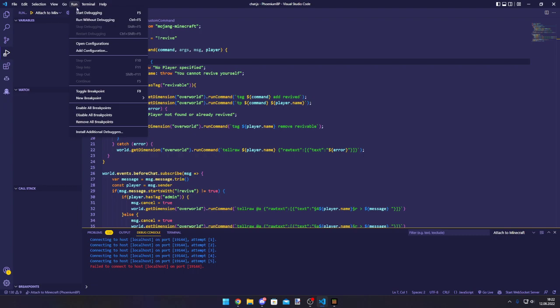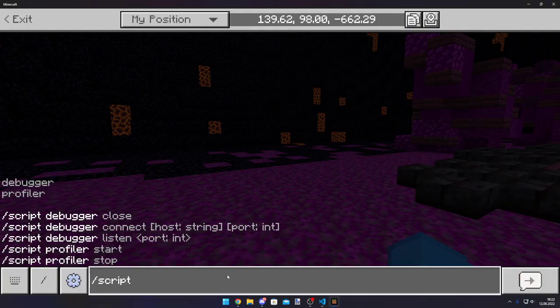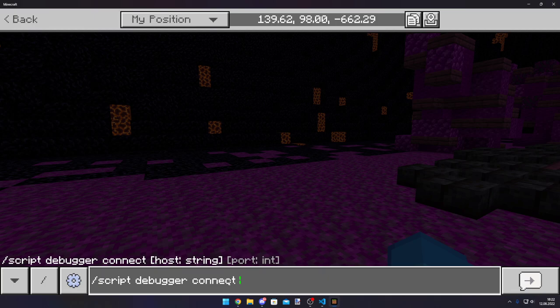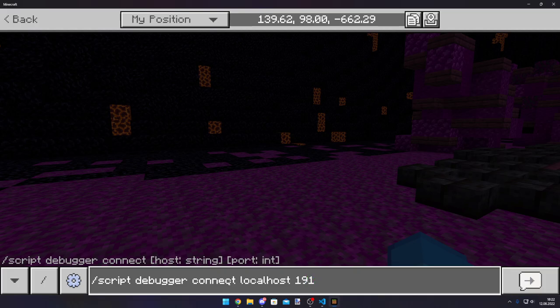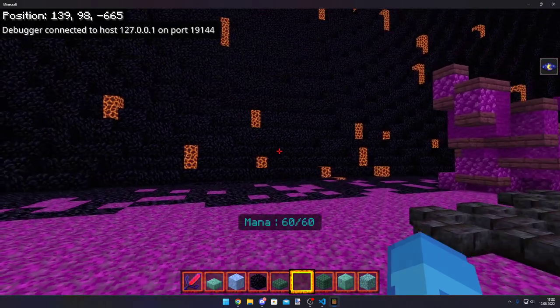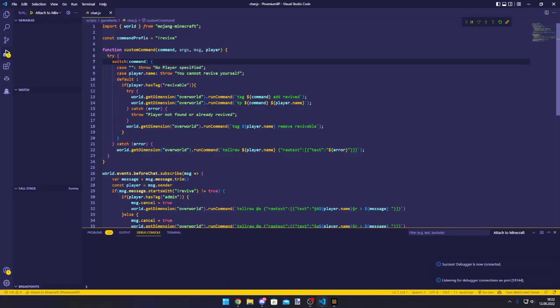And now we can actually start the debugger. As you can see, our thingy turned yellow. And now we can connect to a debugger. If you type in debugger, connect, and then your IP. And because we're on the same computer, we can just type localhost. And then the port we set the debugger to. In this case, 19144. Which should be always the port for it.